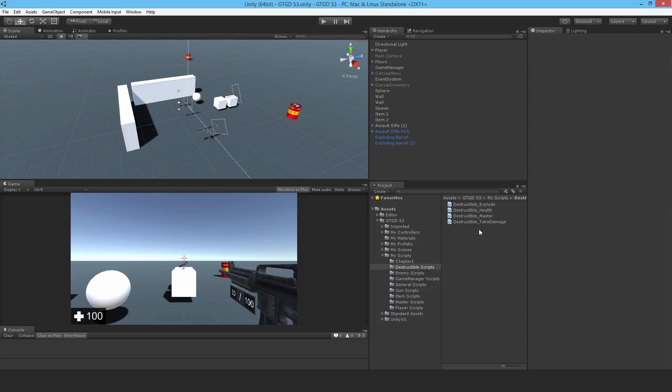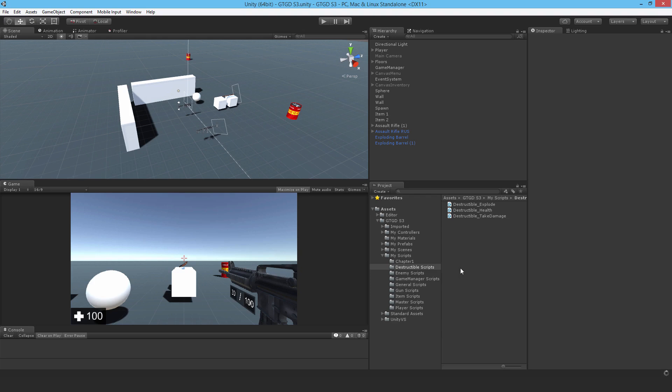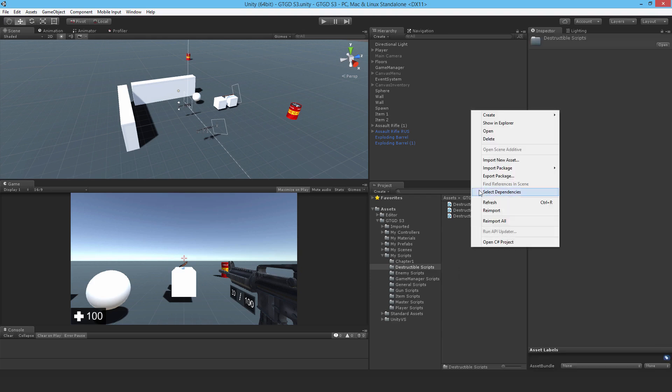First of all, I realized I put the destructible master script in the wrong place. I put it in a destructible folder, so just move it to the master scripts if you followed exactly how I had done it. Let's make a new script.